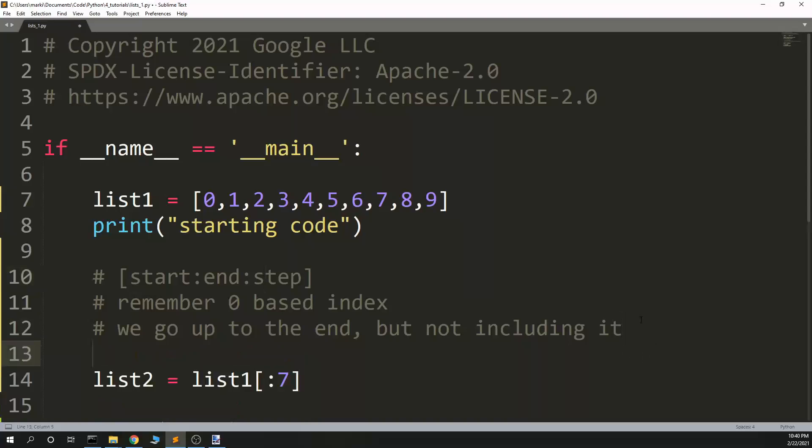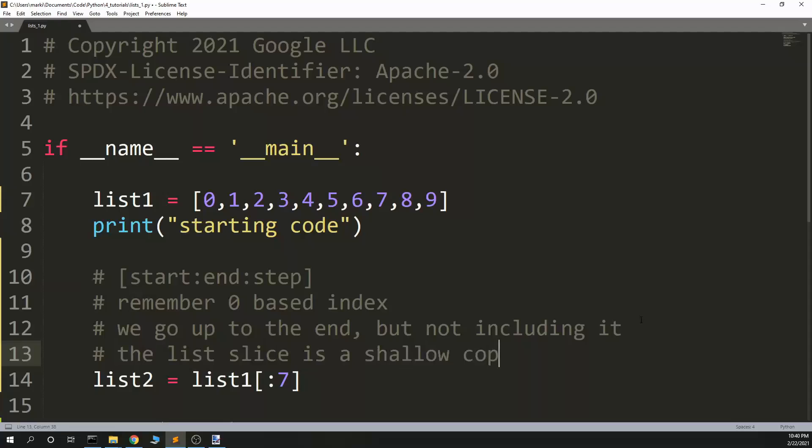And if you ever get to them, if you ever need to know it, then the list slice is a shallow copy. It's pretty important. It can make for some weird bugs, so you should be aware that it's a shallow copy. Thank you, this is Dubious Code.